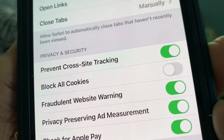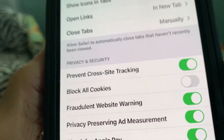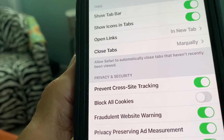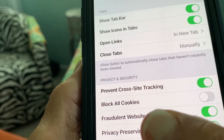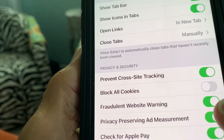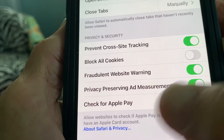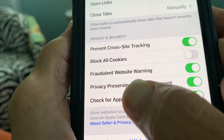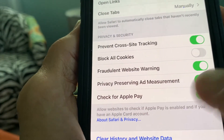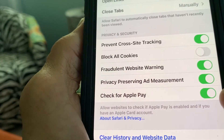You can also block cookies right here. You can turn on fraudulent website warning — it's going to tell you these guys are scumbags. Privacy preserving ad measures, check for Apple Pay — all this stuff is going to protect you.